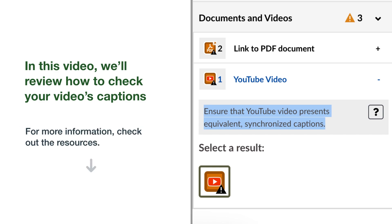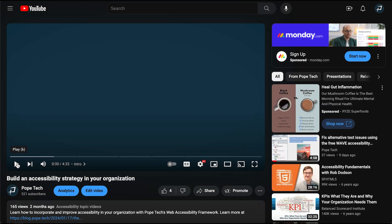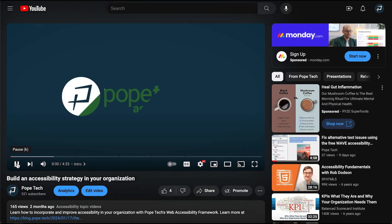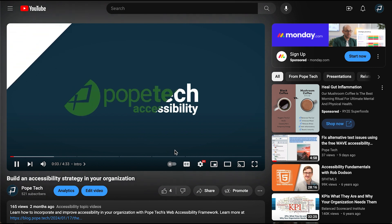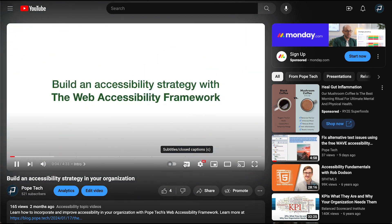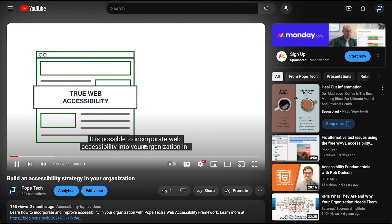For more information about accessible videos, check out the resources below. Captions are the synchronized text of audio in the video. For example, you turn YouTube captions on with the CC button in the video player. They're at the bottom of the screen and change with the audio.